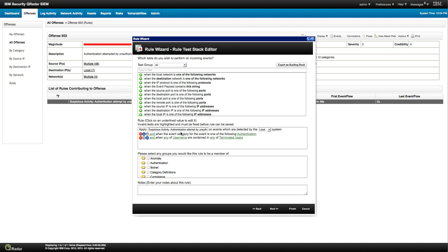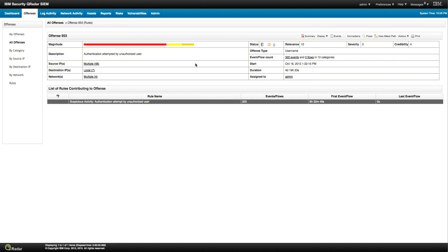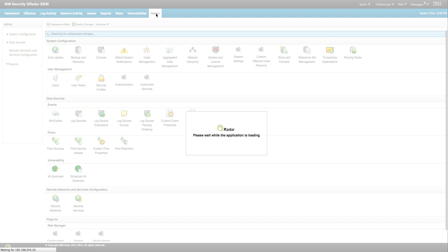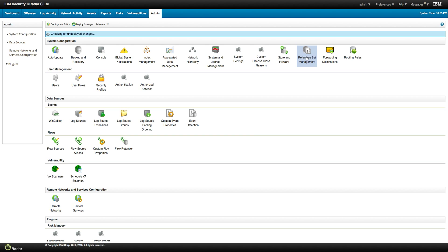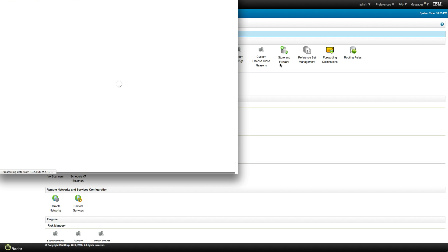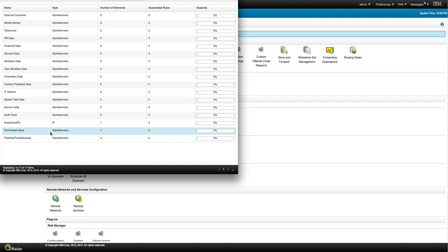This rule is a little bit more complex. You have 'apply suspicious activity on a local system when the event is authentication' — so this only fires when you see somebody authenticating into some system — and when any of the usernames is contained in 'terminated users.' This terminated users list is a reference set — a list you can manually or via APIs populate with people you want to ensure were terminated. You can put their usernames, host names, IP addresses, MAC addresses, whatever you want. You can see this in the admin tab under Reference Set Management, where a rule can dynamically add or delete things from a reference set.